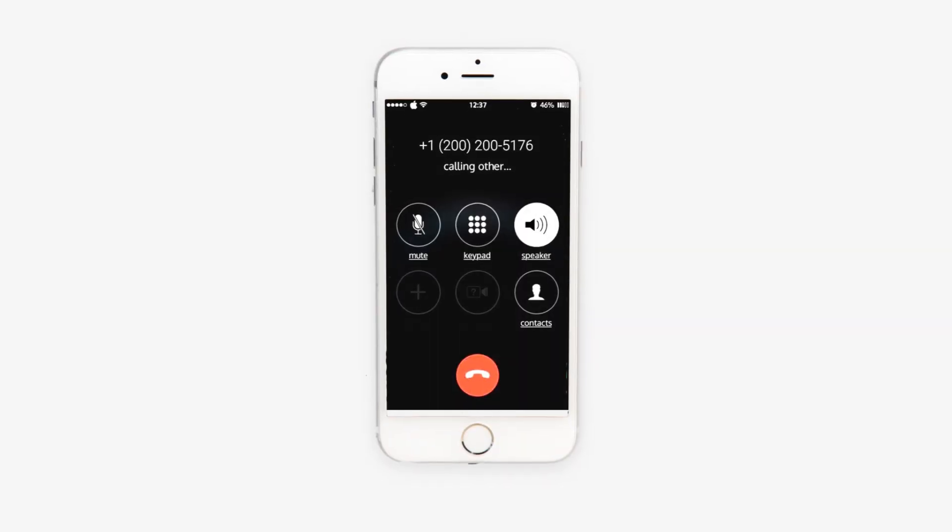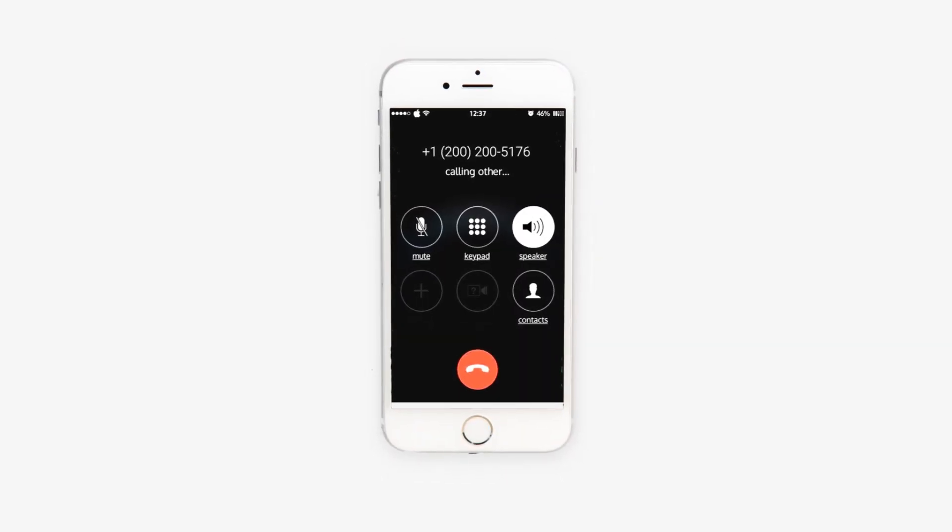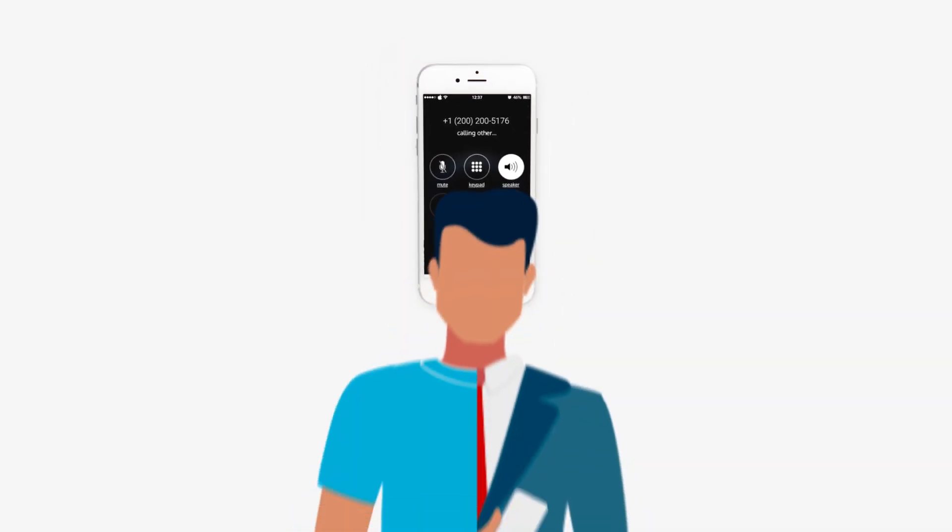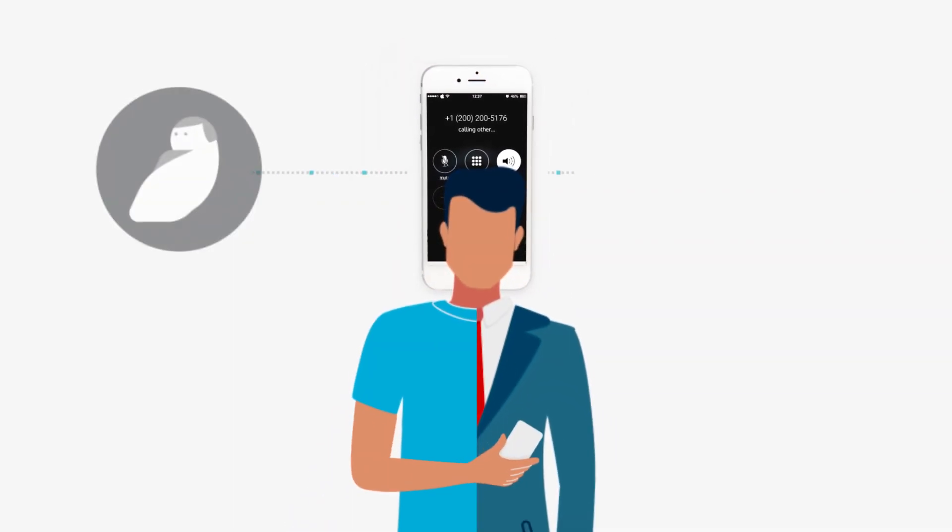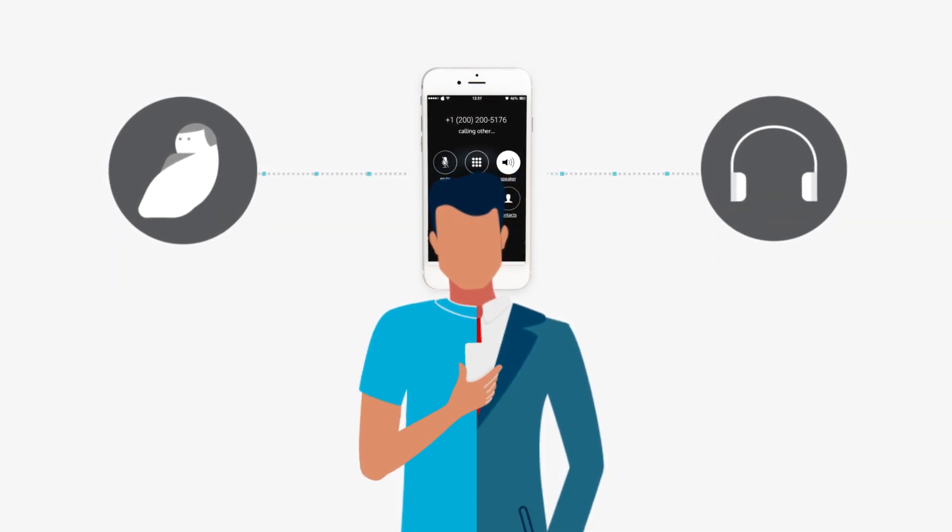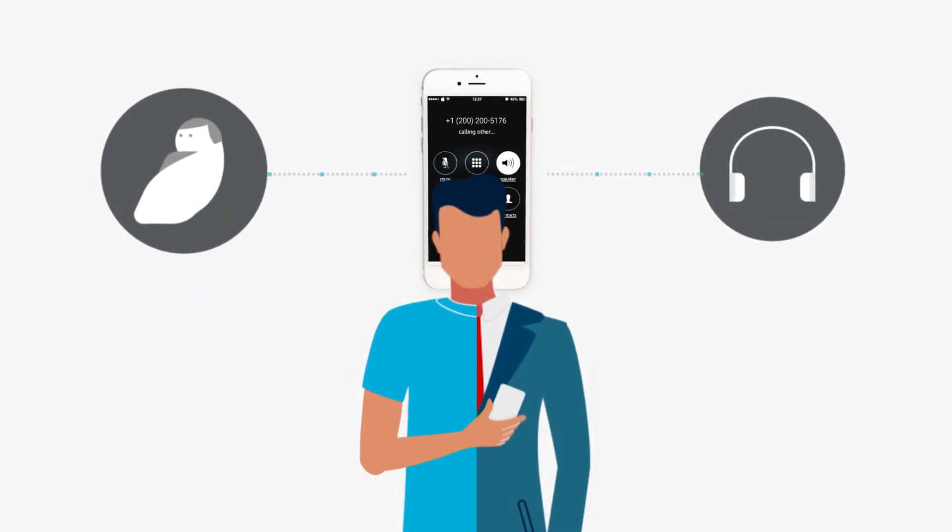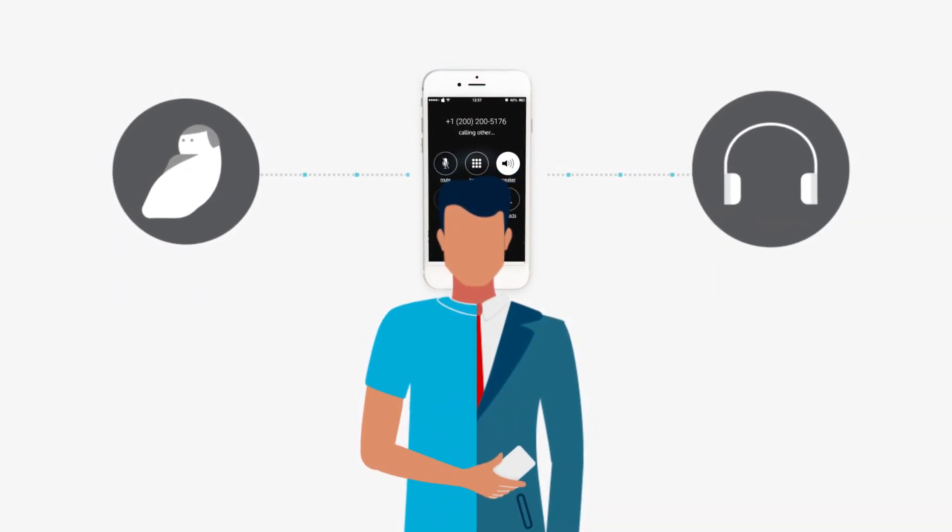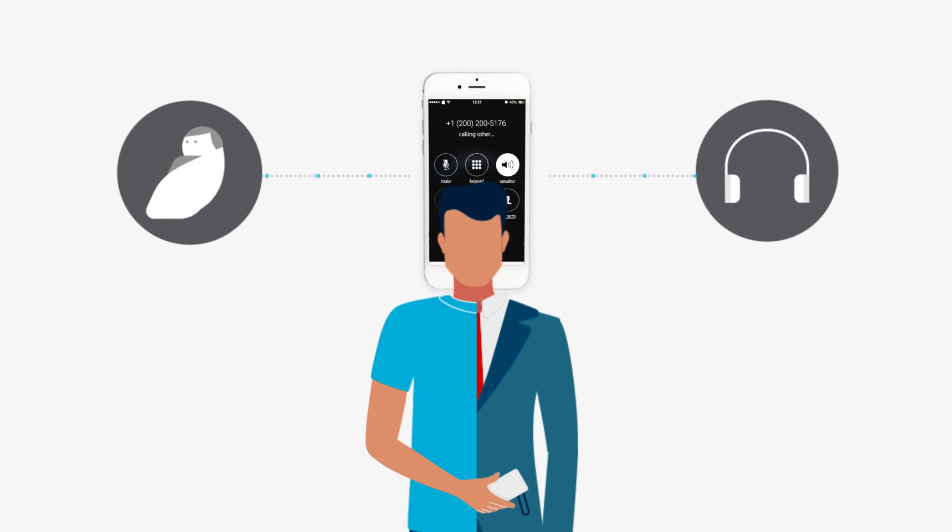Your business calls will always come from your work number, even while you're using your own smartphone, keeping your personal number private. Now you can take the office with you, wherever you go.